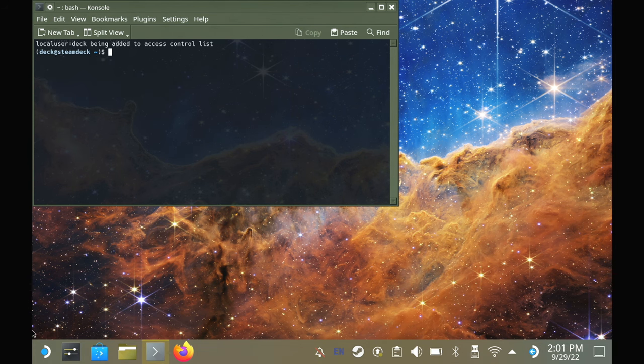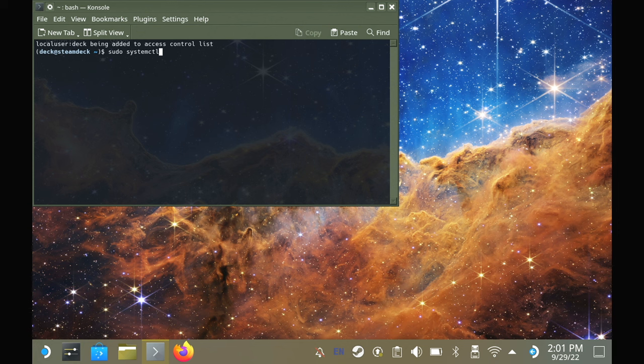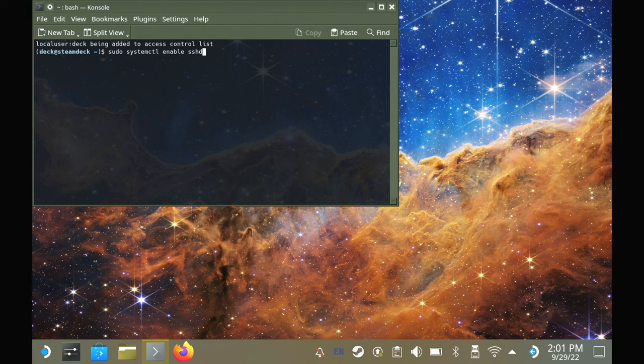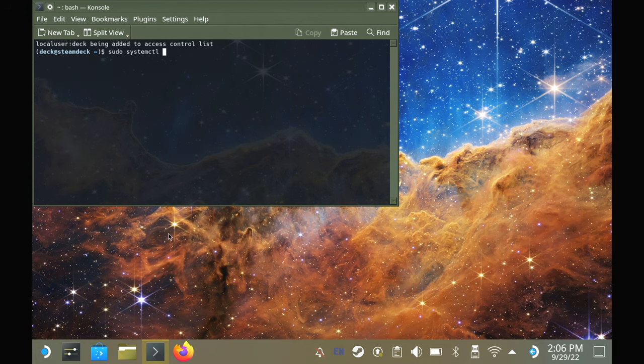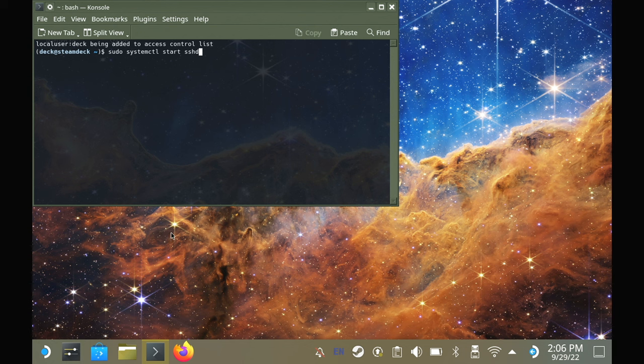Once you've set the password, you then enter this command to enable SSH so we can transfer files over. You put in sudo systemctl enable sshd and press enter. Now, we also need to start the service, so sudo systemctl start sshd and press enter. You only need to do all that once and then it is done.